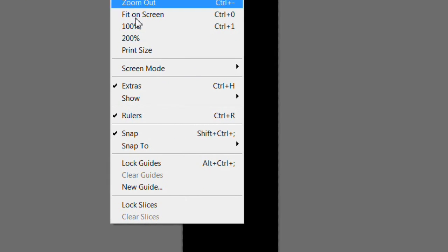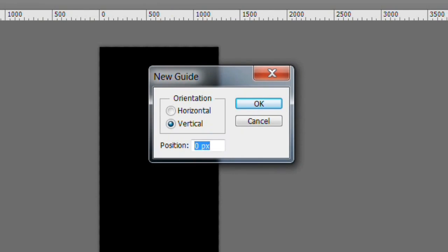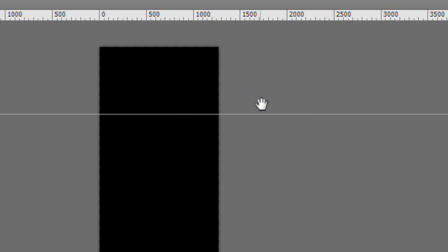Choose View New Guide and choose Horizontal and 720 pixels to create a new guide. This represents the height of the video that will be created later.